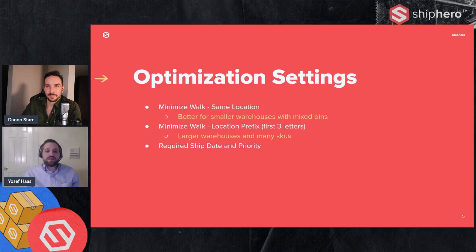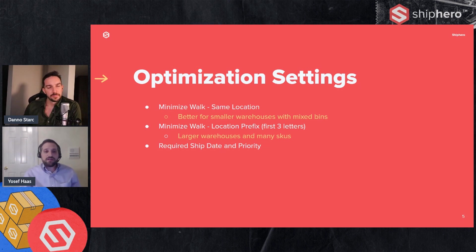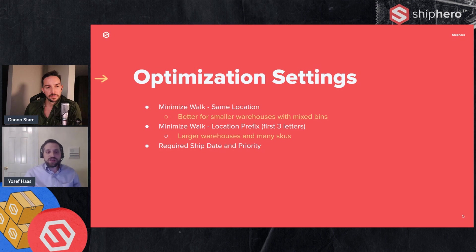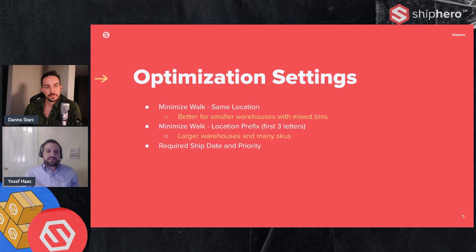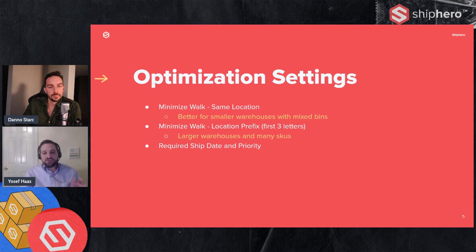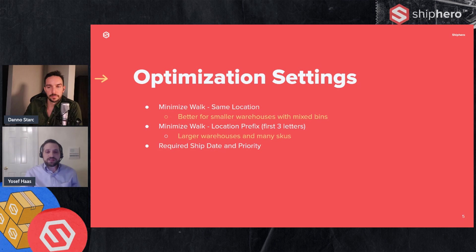Now let's talk about one of the settings we have to determine how your batches are optimized. So there's a setting that allows you to choose what type of optimization we use when creating those batches. There's three different settings. One of them is minimizing the walk for the same location, one is for location prefix, and one is by required ship date and priority. So minimizing walk for same location, that's going to look for items that are in the same location as you're going through. So for example, in the batch, you're going to location A1, we're going to look for other orders that are also in A1. And that's good for smaller warehouses where there's mixed bins and there's a greater chance of there being multiple products in the same bin.